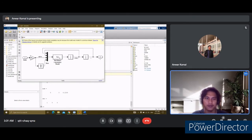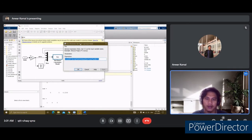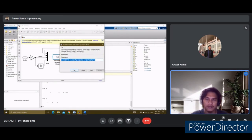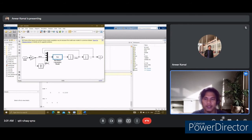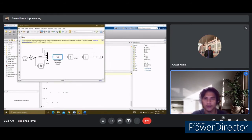We edit the function block by double-clicking it and change its function accordingly. This will be the parameter input for the function. Then, we begin to construct the input vector by feeding back the state signals from the integrators and forming a vector with a Mux block. We add the Mux block from the Signal Routing library and connect its output to the input of the ball and beam block. We edit it and change the number of inputs to 4. Then connect the first signal to the first output of the Mux block, as seen in the diagram.